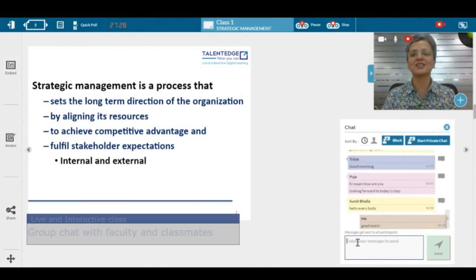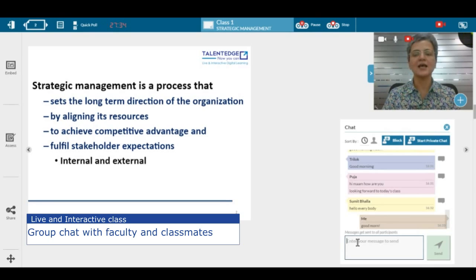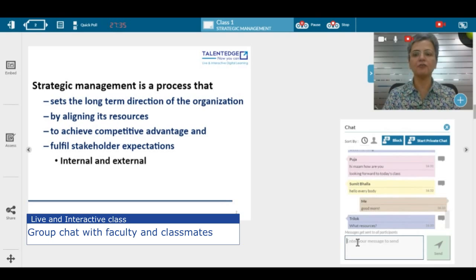So what is strategic management? It is a process that sets the long-term direction of the organization by aligning its resources and finally fulfilling stakeholder expectations.